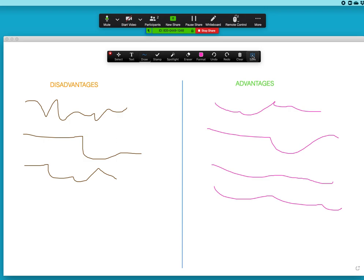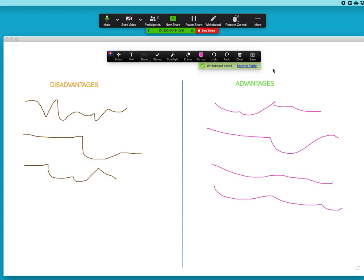We bring up the annotate toolbar, it's already here. If not you may need to go into the more button up here, annotate toolbar, hit on save. Notice this thing comes up, it says whiteboard saved showing finder, and then after a few seconds that disappears.